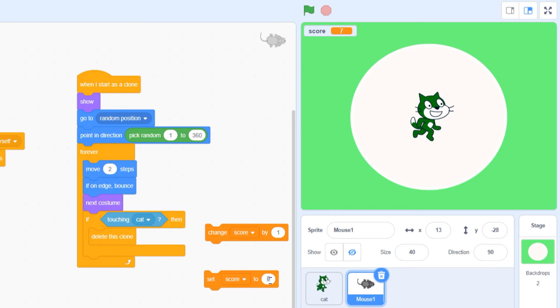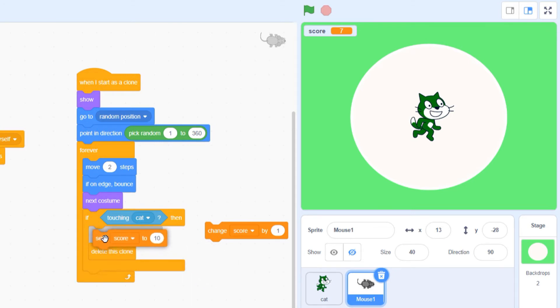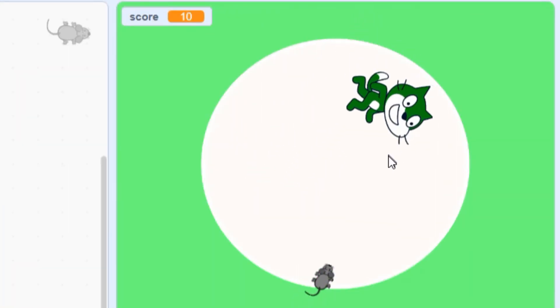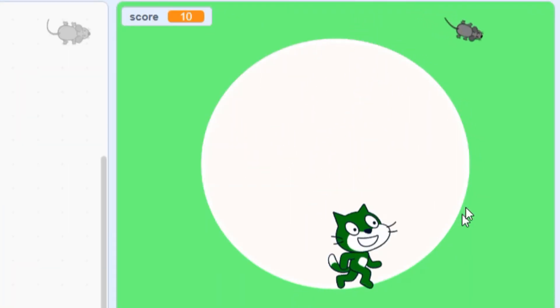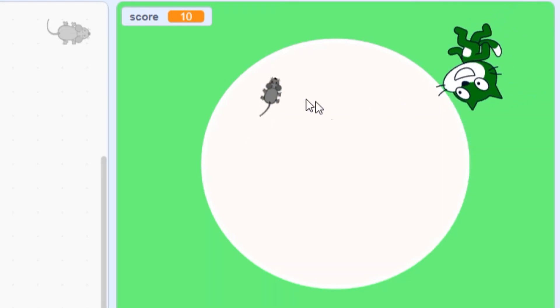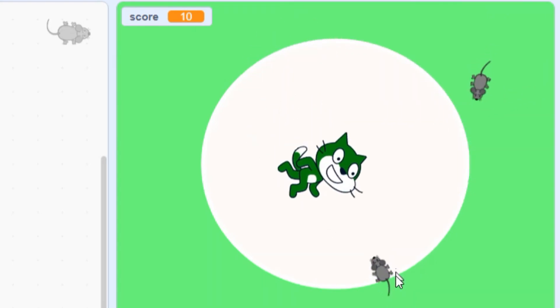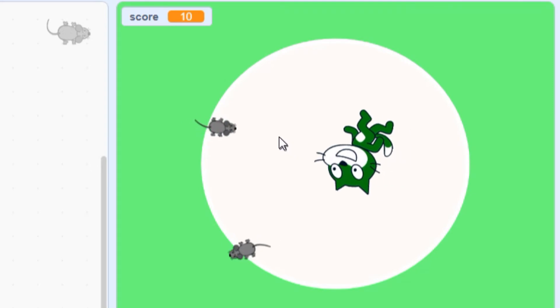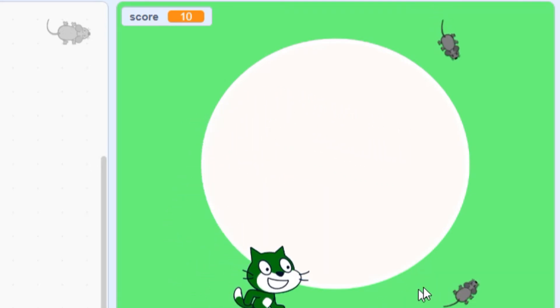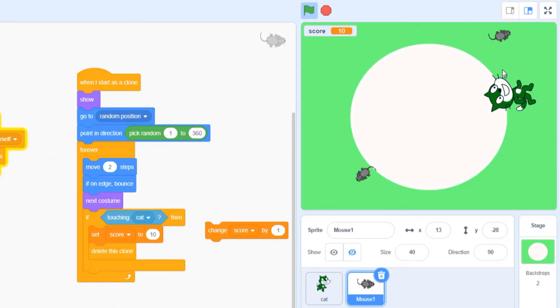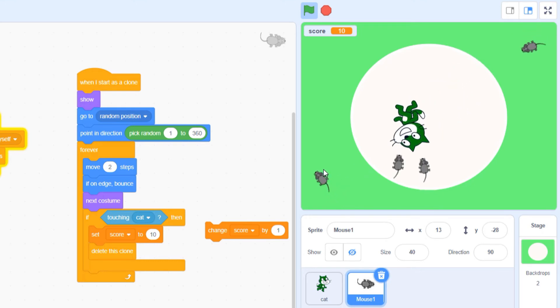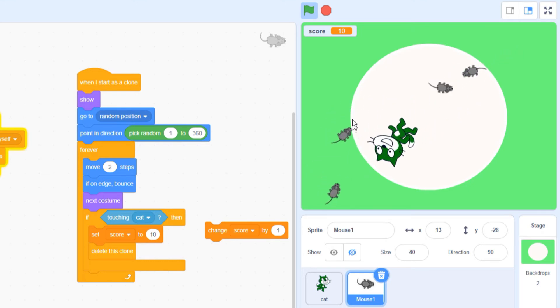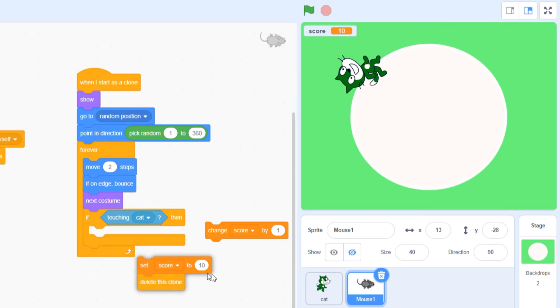You've probably already guessed the answer, but let's try a little experiment just to be sure. If I set the score to 10 and play the game, you'll see that the first time I eat a mouse, the score does indeed go up by 10, but then it stops working. Every time the set score block is activated, it sends a message saying the score is now equal to 10. It will keep being equal to 10 no matter how many mice you catch.